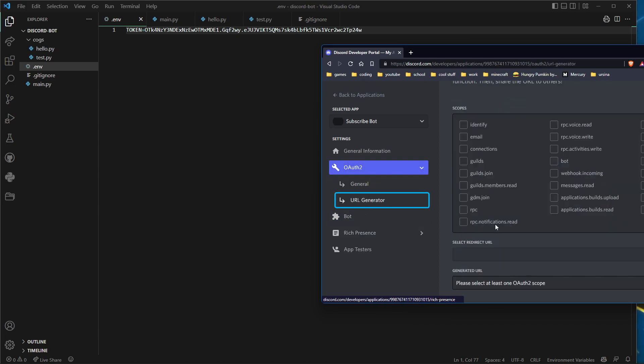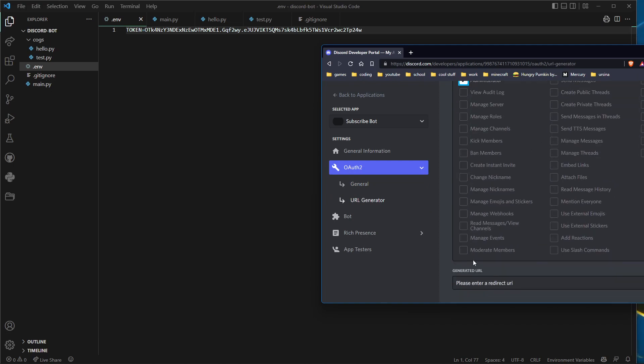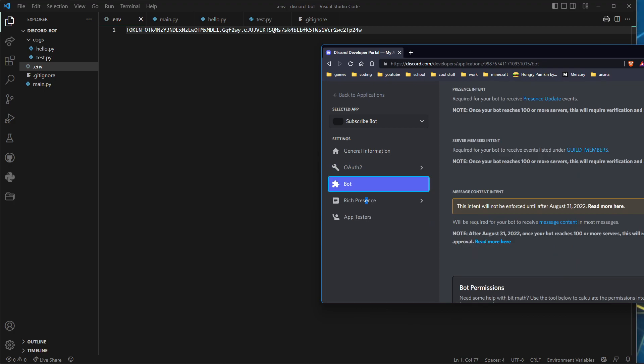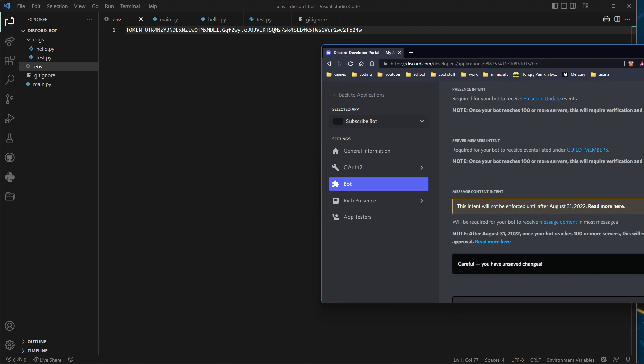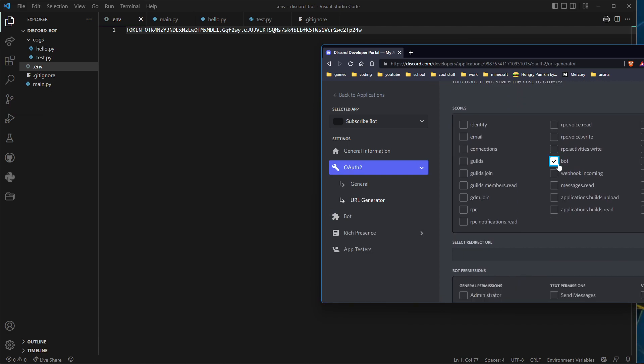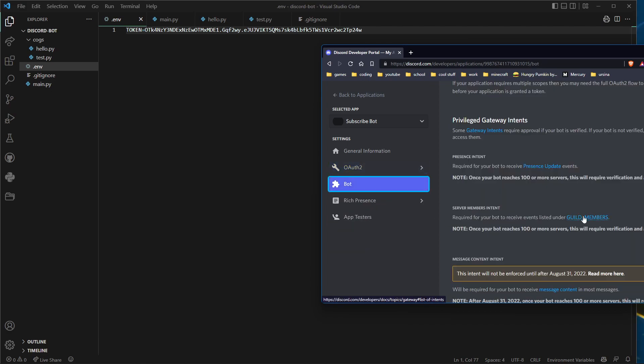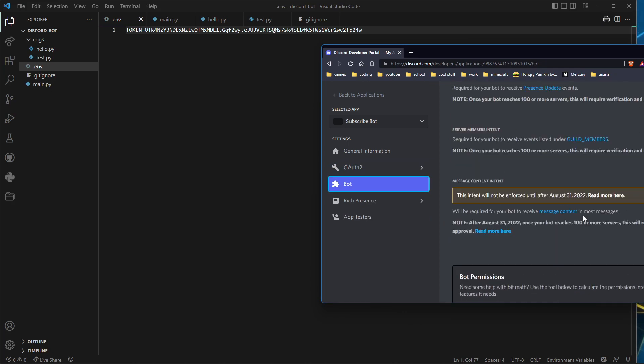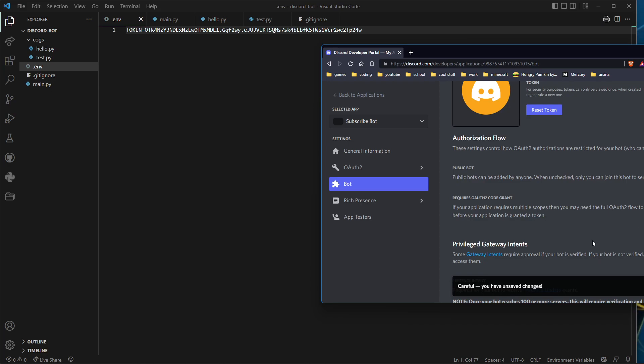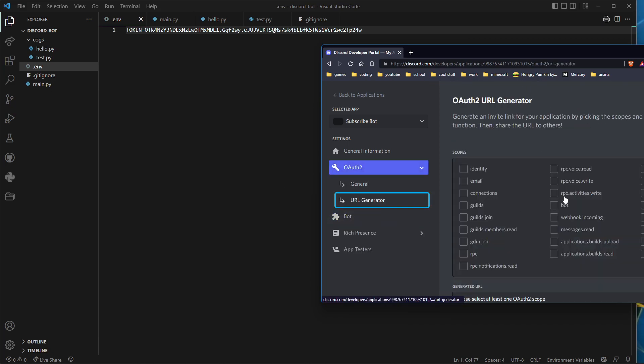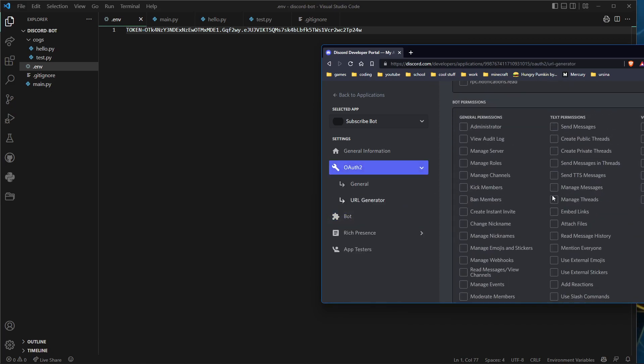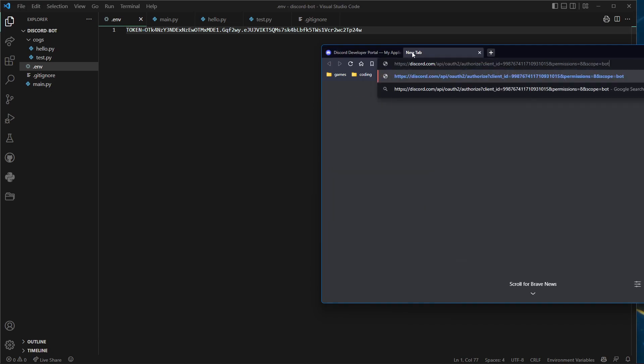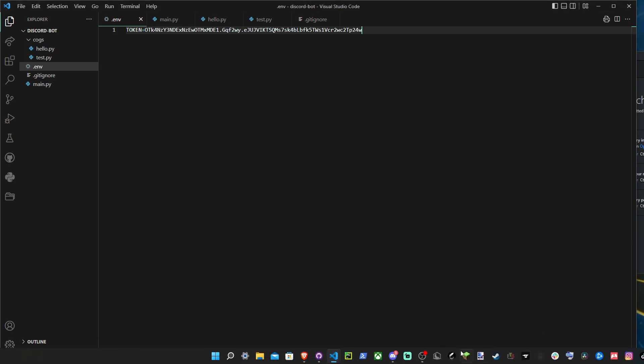You need to enable the message content intent as well. Bot administrator. Do not enable requires OAuth2 code grant. URL generator, this should work now. Administrator, yes, and I will invite the bot to my server or my test server. Authorize. I am human. You're going to have to input your thing. Now I'll open up Discord.